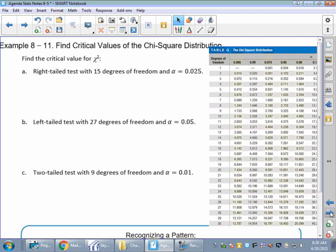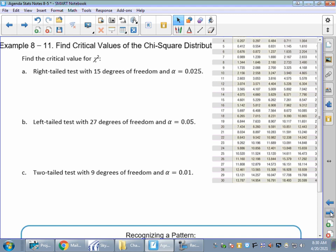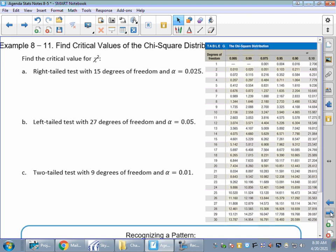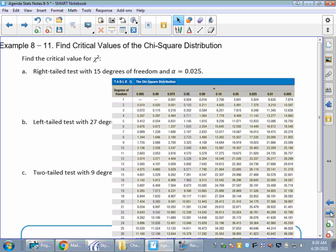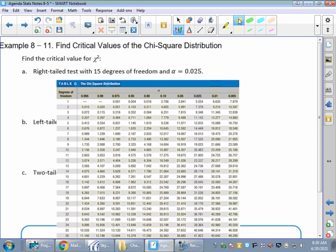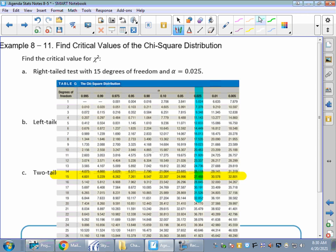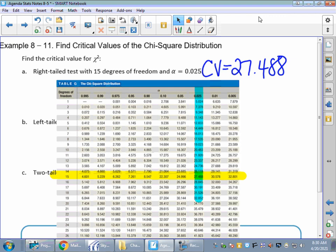Let's do a couple quick checks using the chi-square table. For a right-tailed test — right-tailed is the nice one because the area is always shaded to the right — with 15 degrees of freedom (n equals 16) and alpha equals 0.025: highlight degrees of freedom 15 and alpha 0.025, and you get a critical value of 27.488. This critical value is found the same way as every other hypothesis test, just from a different table.